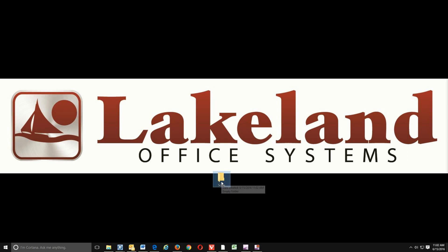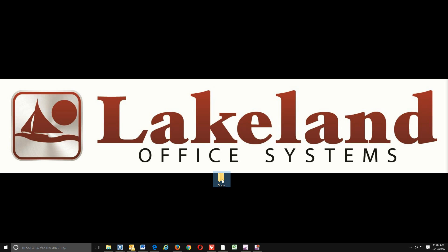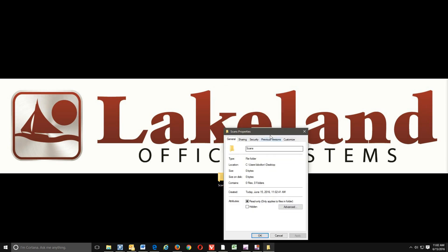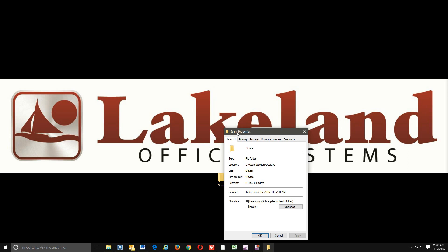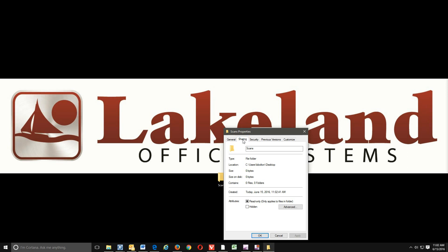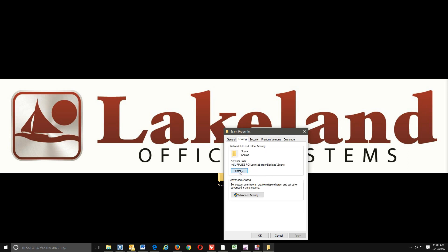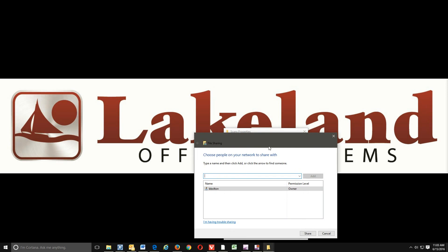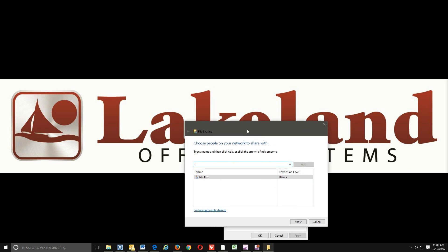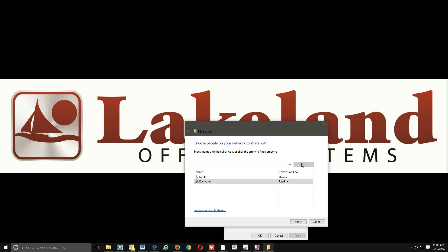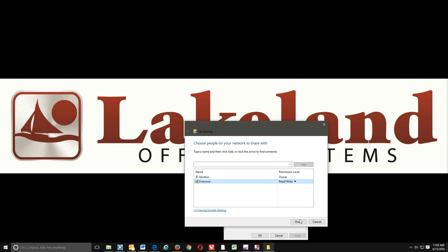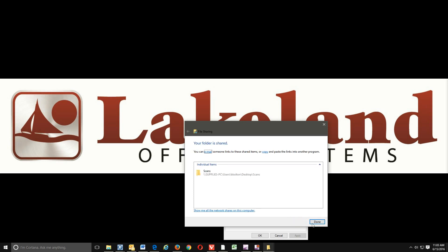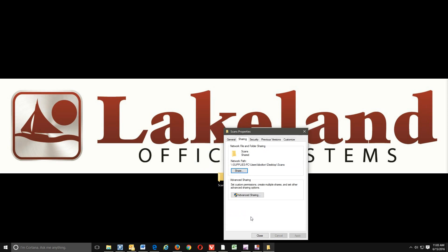So once we have that folder created, we are going to then right-click on it again, and we are going to go into properties. Click on the sharing tab, and underneath network path, let's go to share. Now we need to tell it who are we going to share this out with. Typically the easiest thing to do would be to hit the drop down here and go ahead and share it out to everyone. Hit add, and you do want to give them read write permission. So right here where it says read, hit the drop down, and make sure that says read write. And we'll hit share.